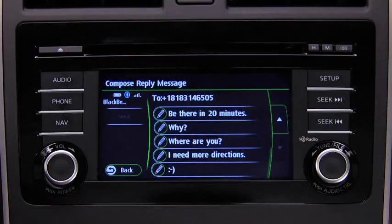The preset messages cannot be changed. In the interest of safety and to reduce distractions while you are driving, the system will not display any received messages while the vehicle is moving. It will only read the messages aloud.